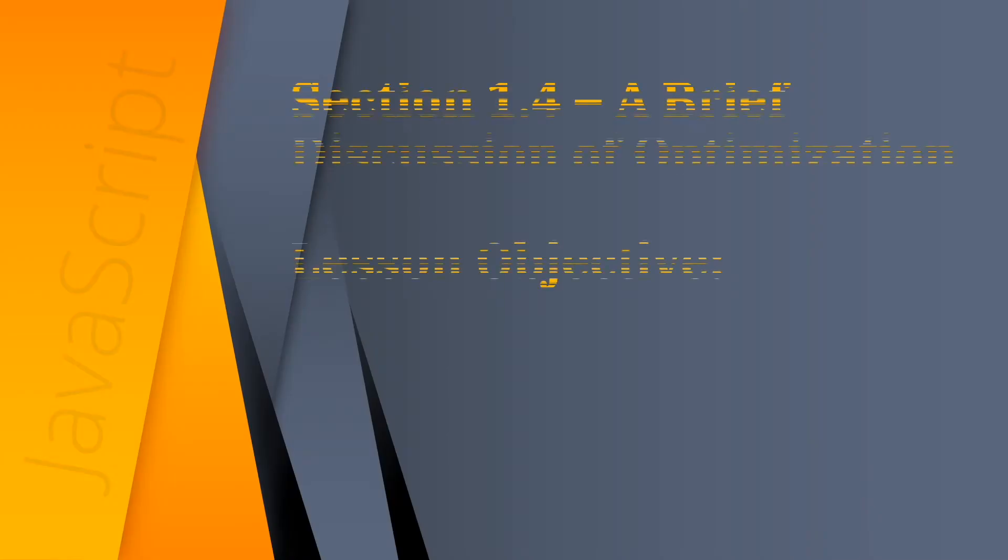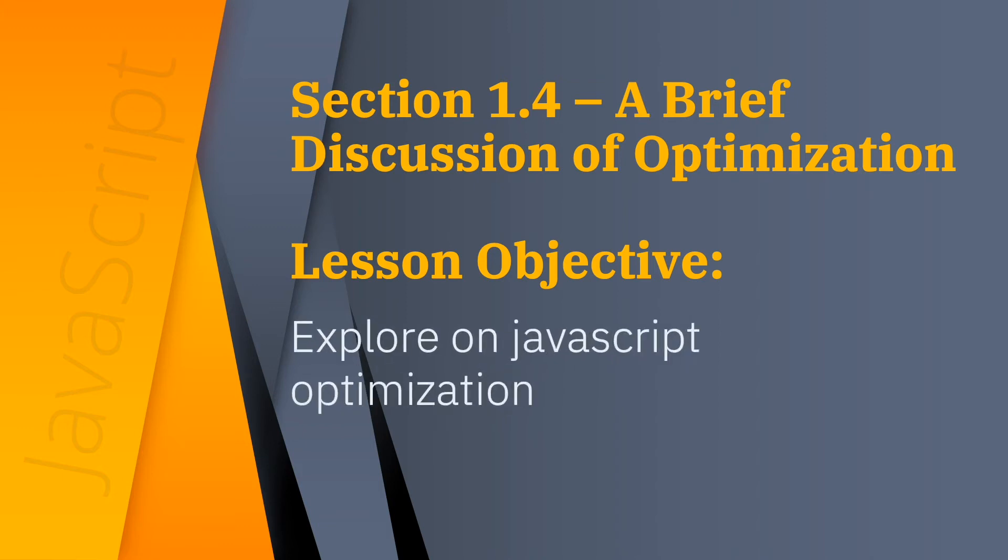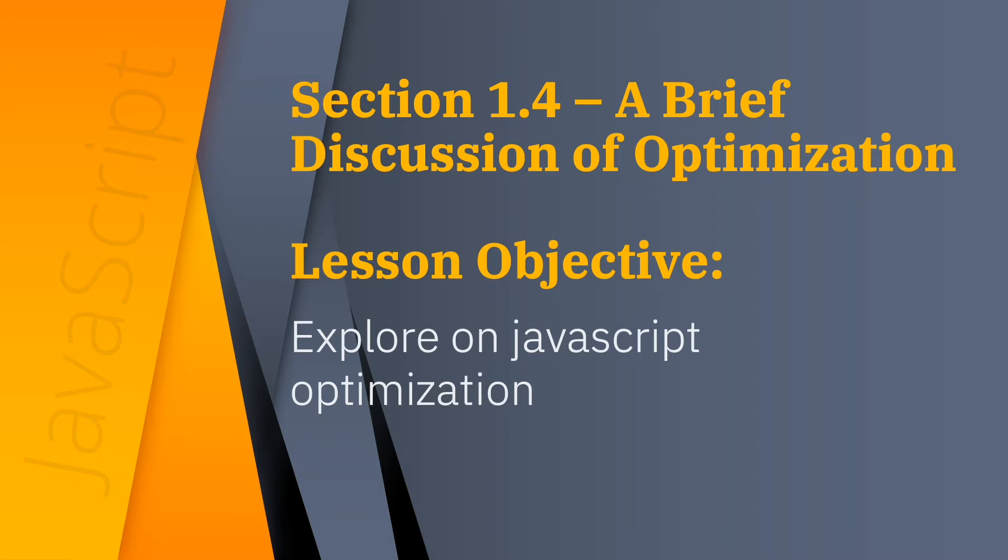This video is section 1.4. In this brief discussion, I would like to talk about optimization. JavaScript optimization is definitely a very important topic. There's usually one particular way to do any particular thing, and so we want to do it in the most optimized way possible so that our application runs fast.